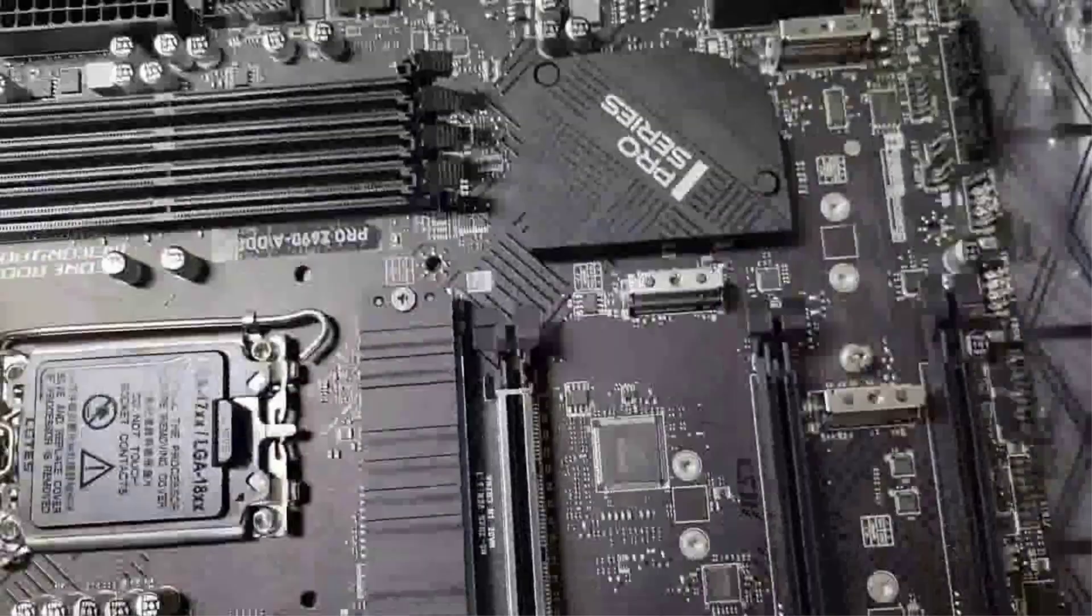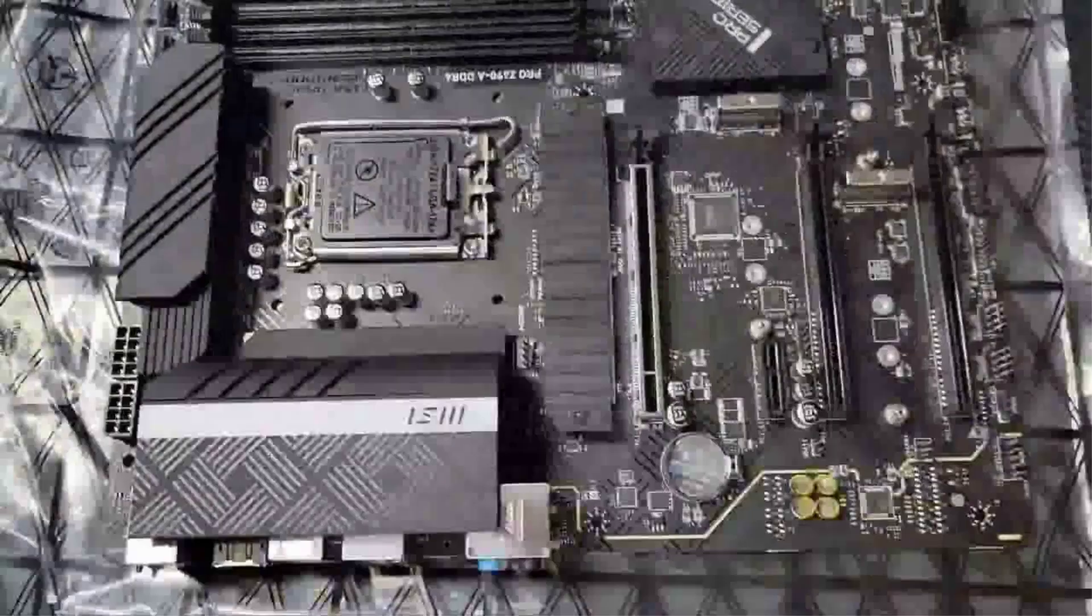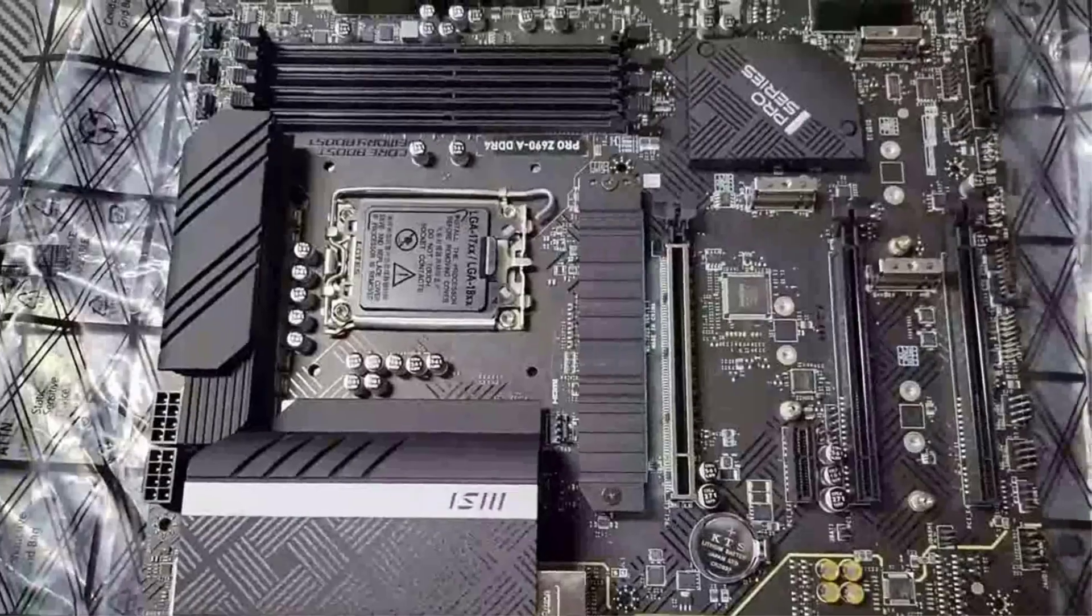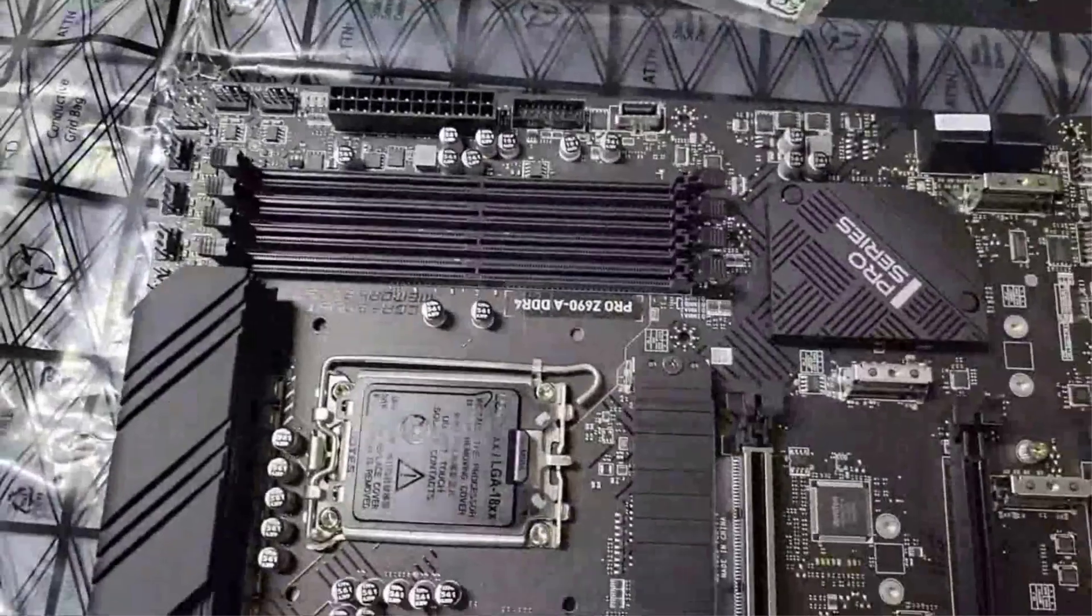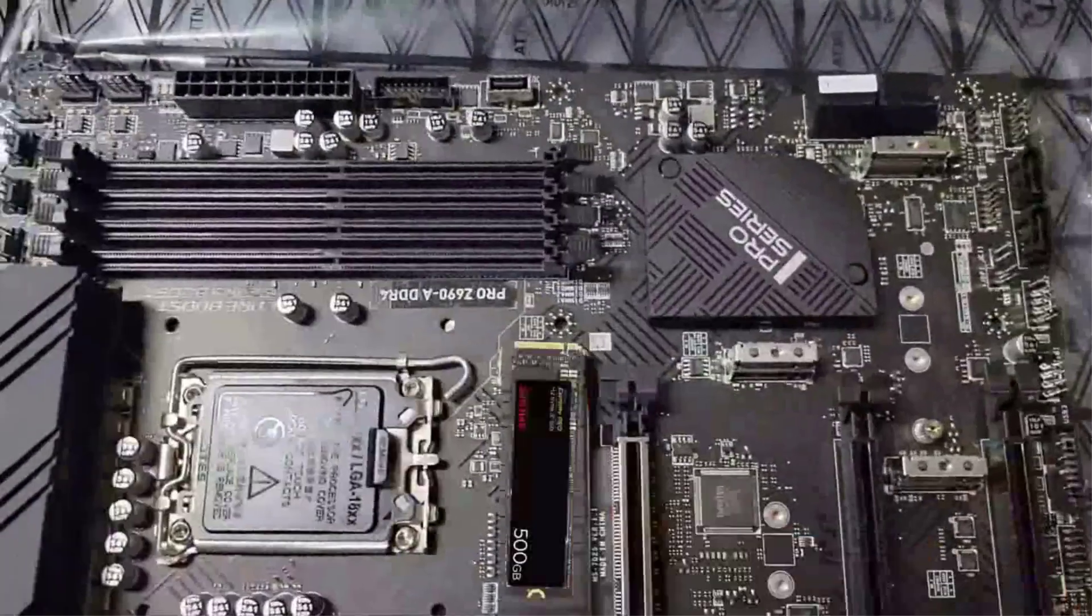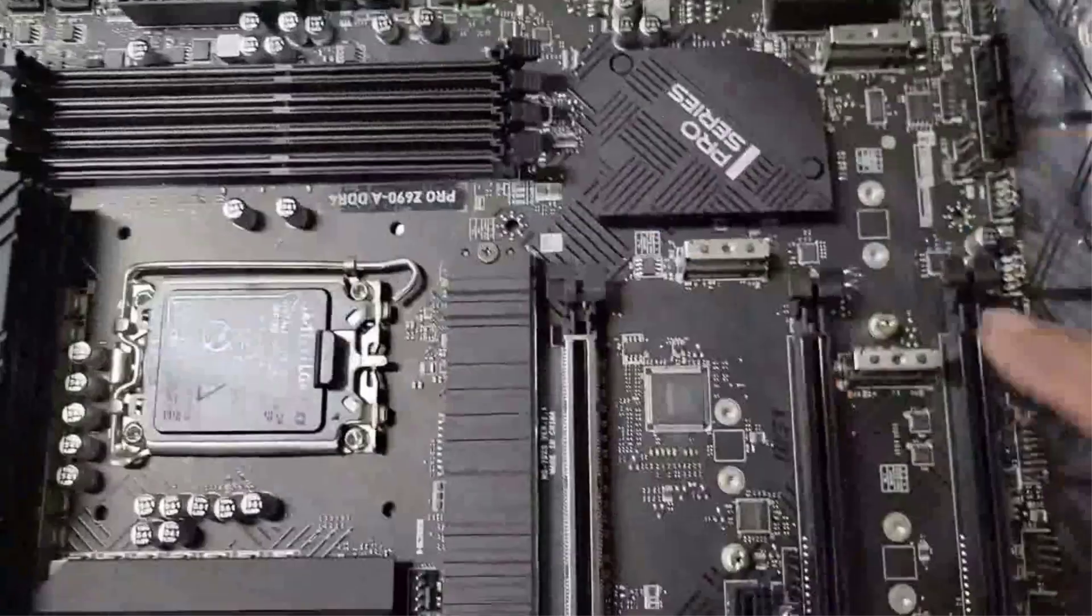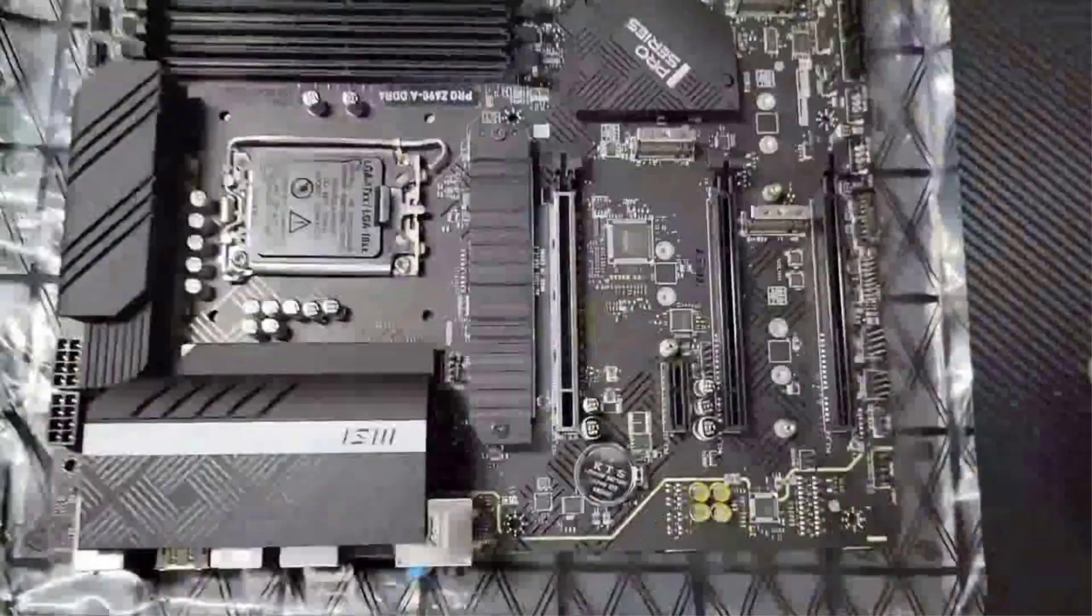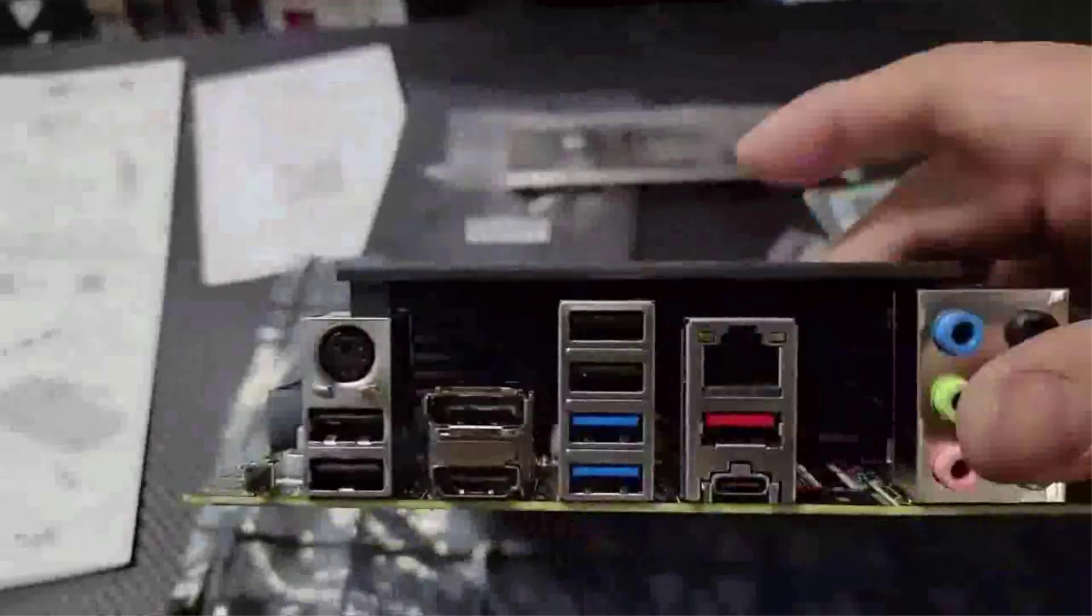The Z690-A Pro covers both DDR4 and DDR5 users since the motherboard comes in two variants. The DDR5 model is well equipped with speedy memory of 6400 megahertz, while the DDR4 alternative provides blazing fast DDR4 memory up to 5200 megahertz with 128 gigabytes of maximum memory capacity.